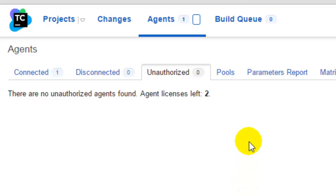And that's how you connect to the TeamCity server. From here you authorize that agent and then you can use that agent to build, to run your builds on that agent. So that's how you connect an agent in TeamCity.